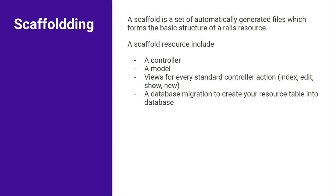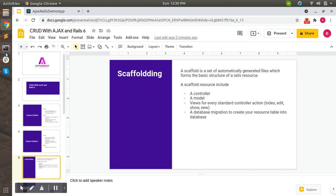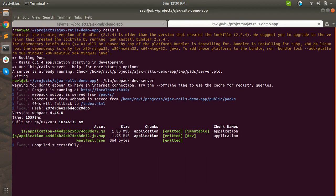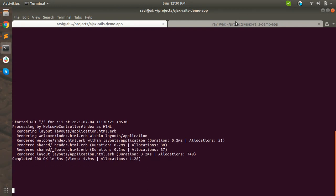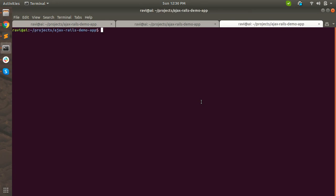Let's start with the scaffold generation now. You can see that our server is running here and here is our webpage. Now let's open a new tab and create a user resource by running the command: rails g scaffold.